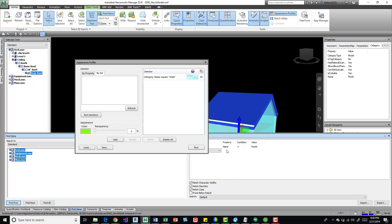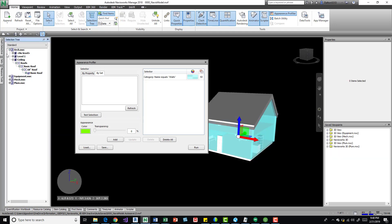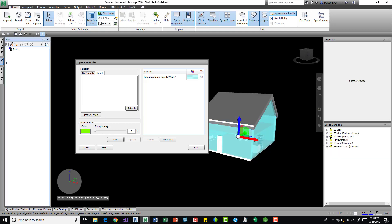It has it still selected, so it's kind of still in that command. Then you come over here to sets and then you press save search. You can also save a selection.